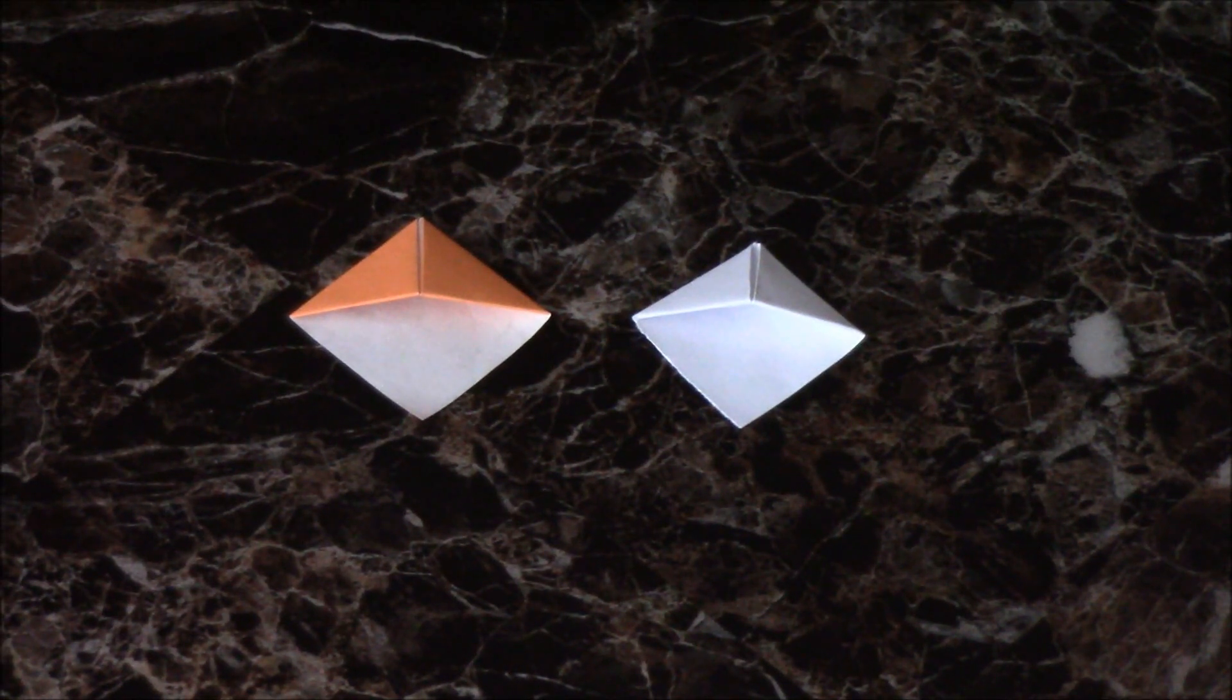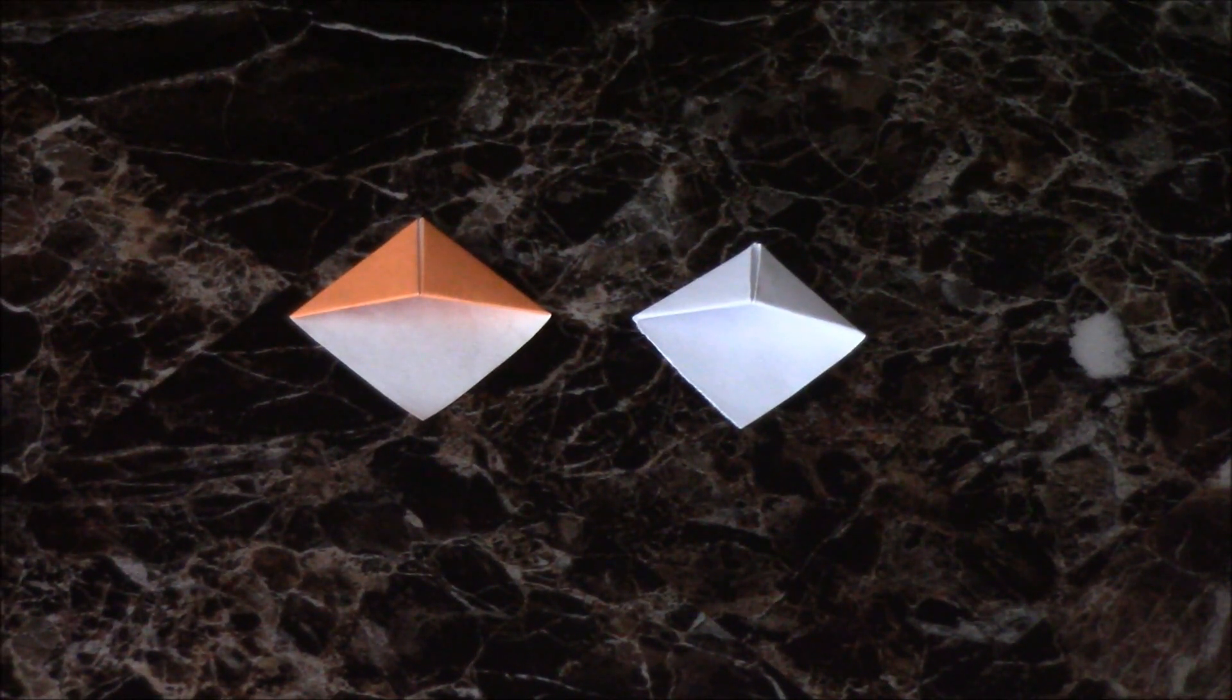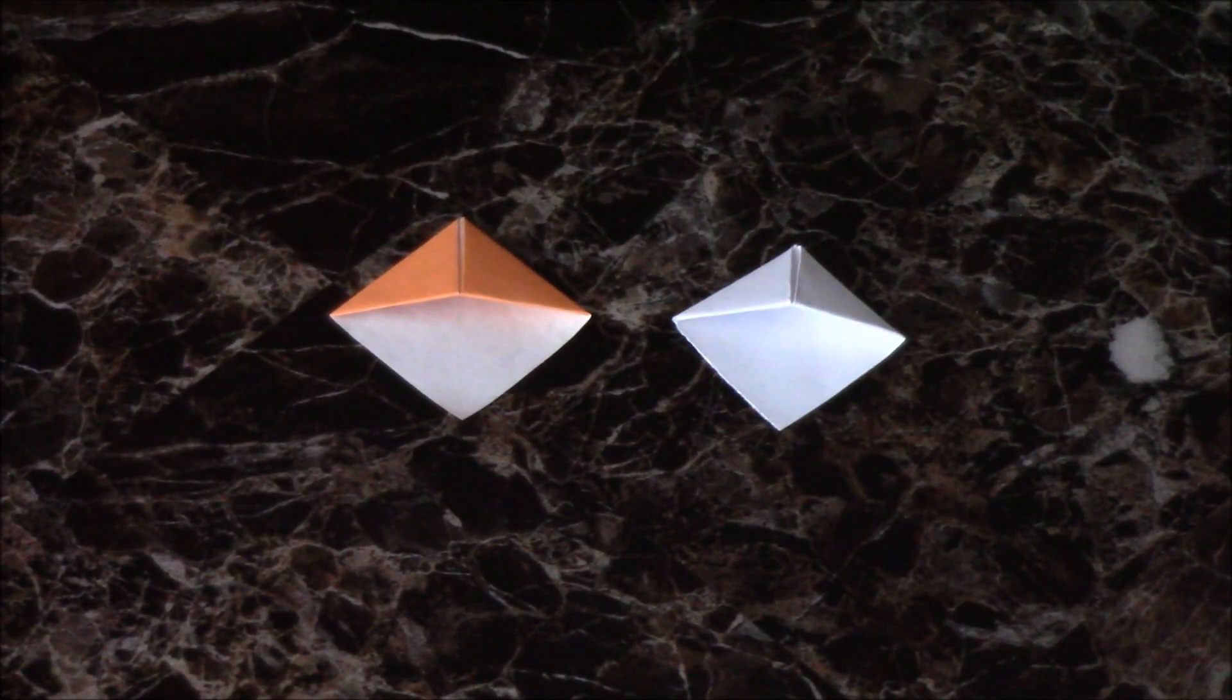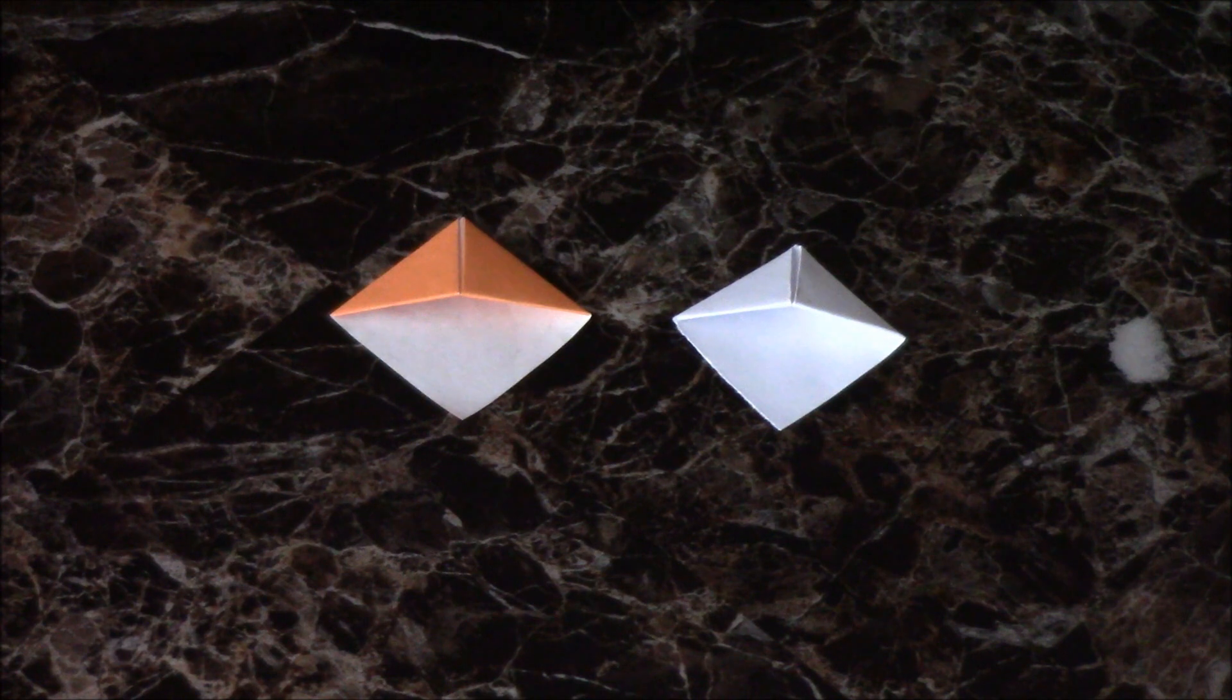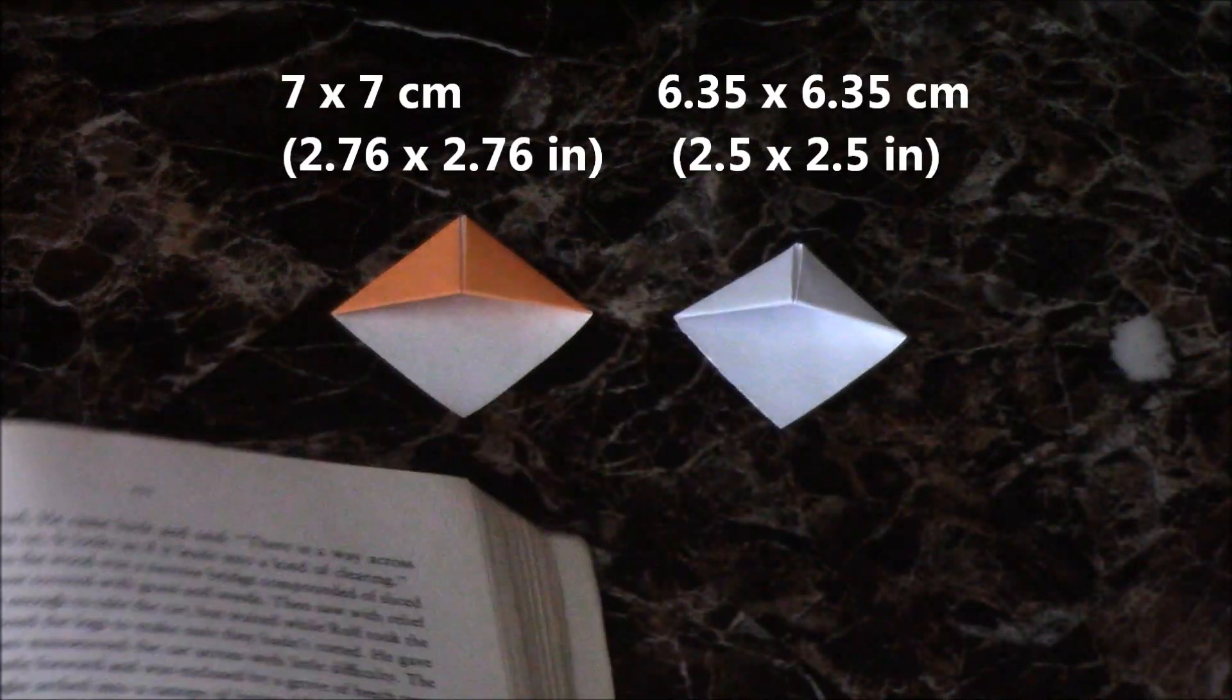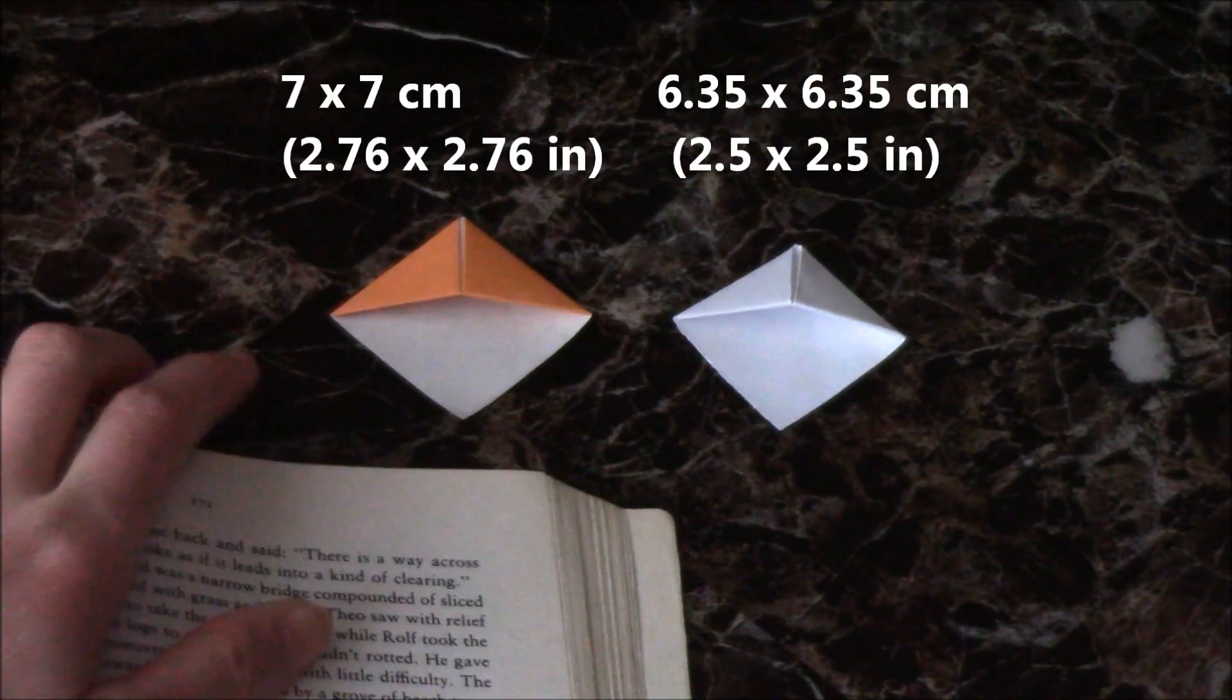Here's the origami page corner or bookmark. If you don't have a bookmark lying around, you can easily make one of these out of paper in less than 2 minutes.